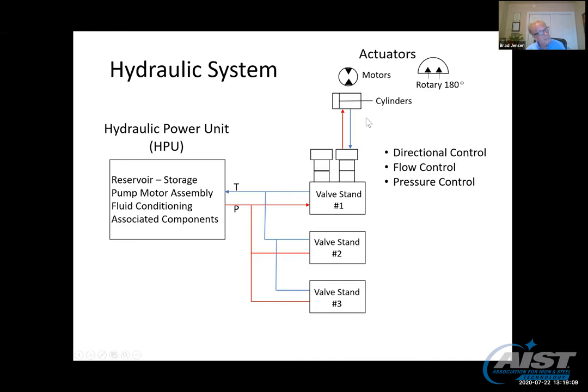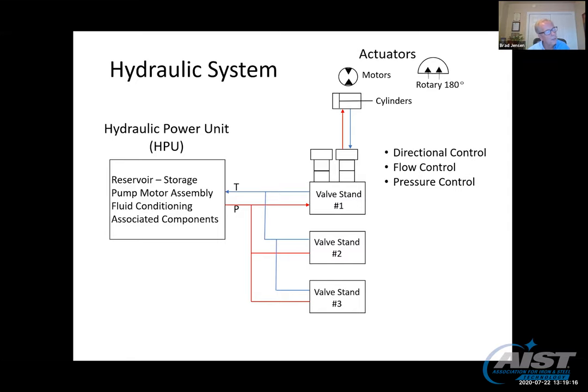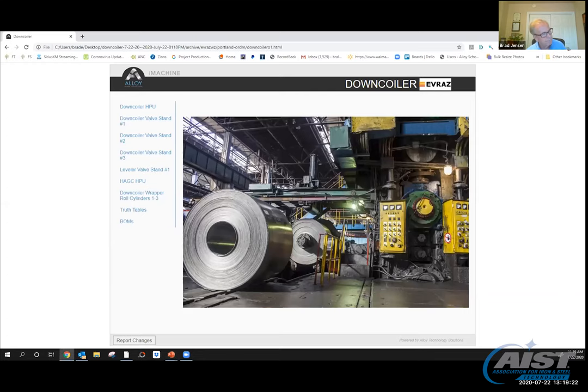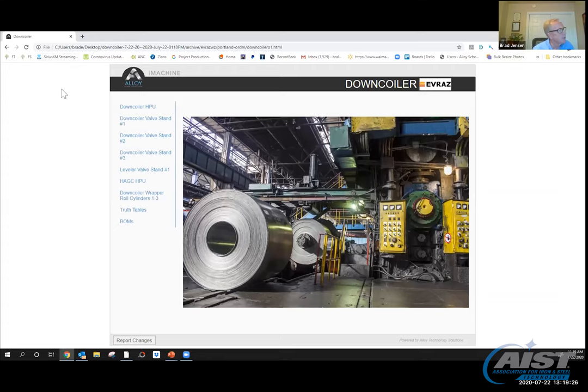The good news is there are only three basic types of valves and you only have to remember three. There are variations within those groups, but as you're looking at a valve stand with all these valves stacked, they're going to be directional control, flow control, or pressure control. No more than that. I break it down into these three pieces: the HPU, the valve stand with its controls, and the actuators. Now we're going to take this block diagram and go over to an actual schematic on a downcoiler.